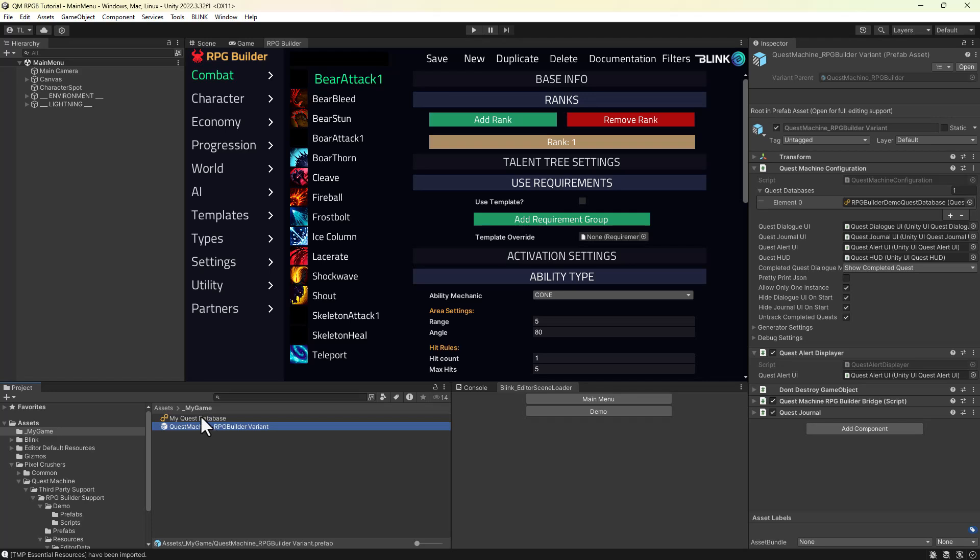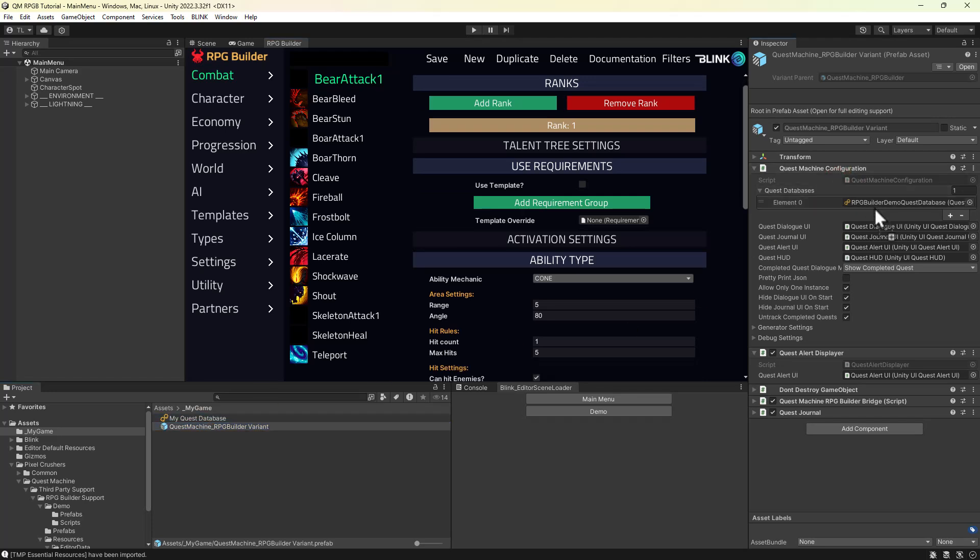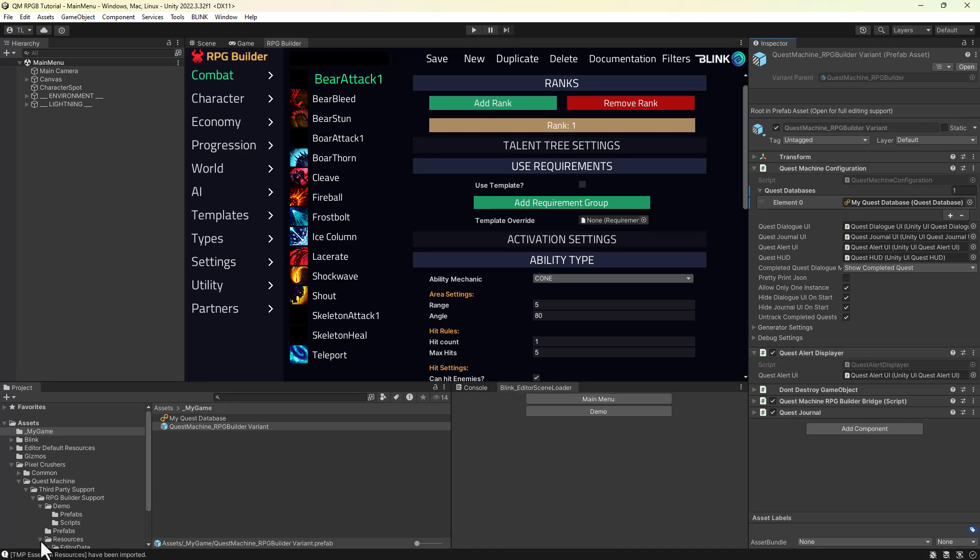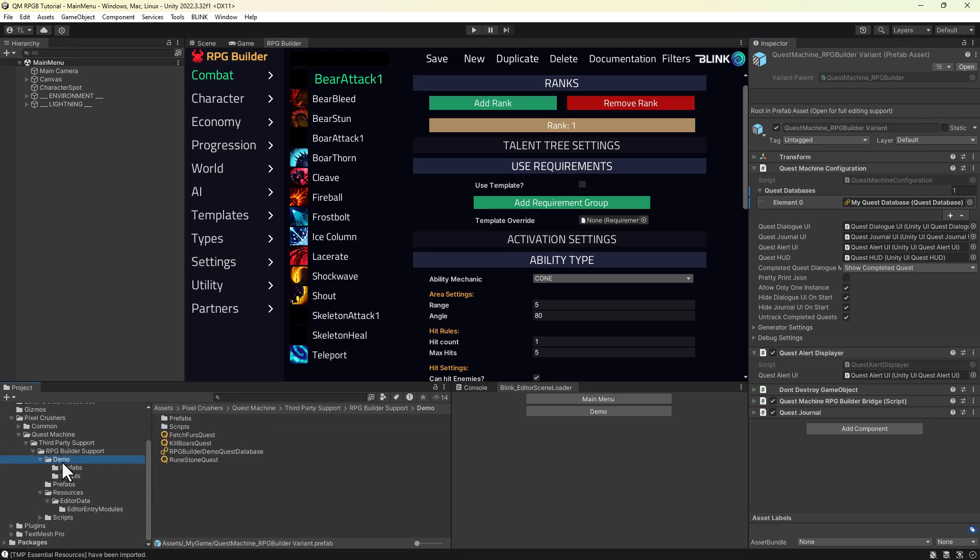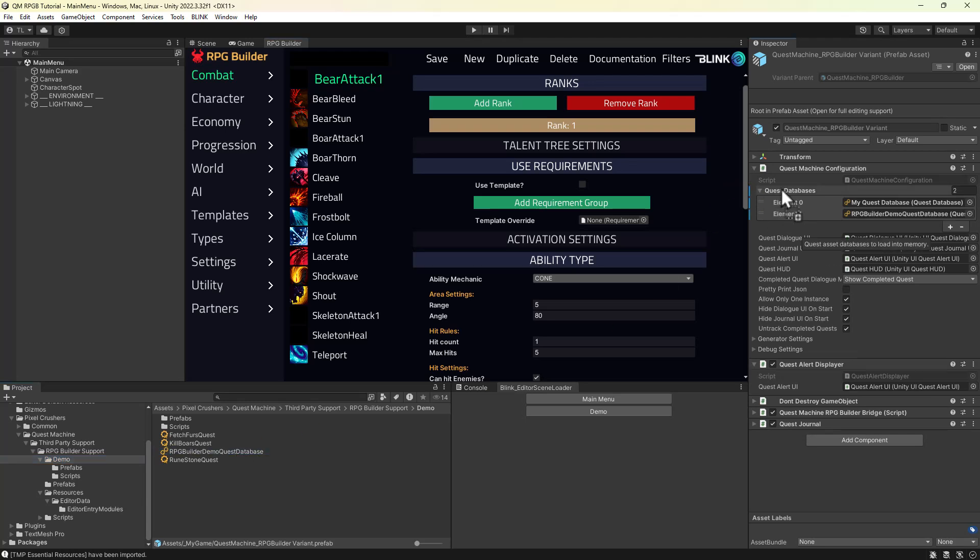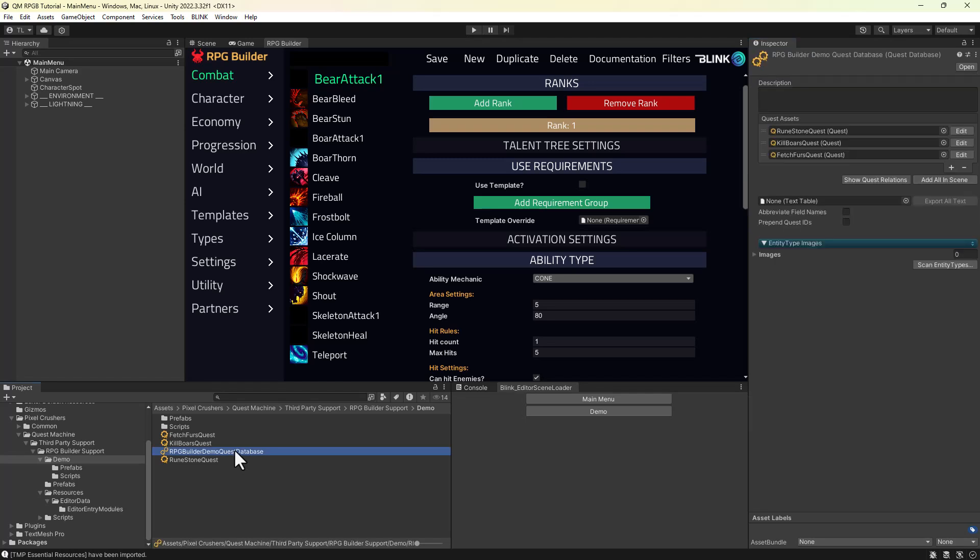Assign this to your Quest Machine prefab variant. For this tutorial, I'm also going to assign the demo database that's included in the integration. This way, the rest of the tutorial can work with those demo quests. This database has three quests, which you can see here.